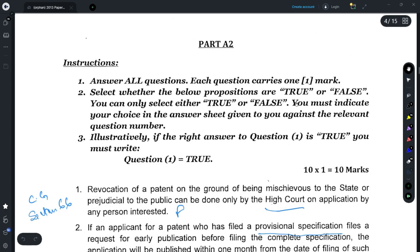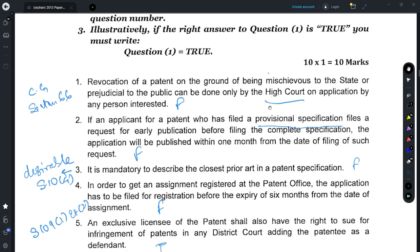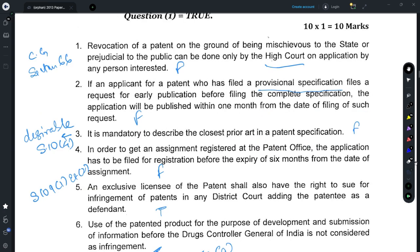Part A2 has 10 true and false questions. For Question 1, refer to Section 66: any revocation of a patent on the grounds of being mischievous to the state or prejudicial to the public is done by the central government by giving a notice in the official gazette, and thus the statement in Question 1 is false. For Question 2, a provisional specification is never published, and thus irrespective of whether or not you have filed a request for early publication, the provisional application would never be published — the correct answer is false.